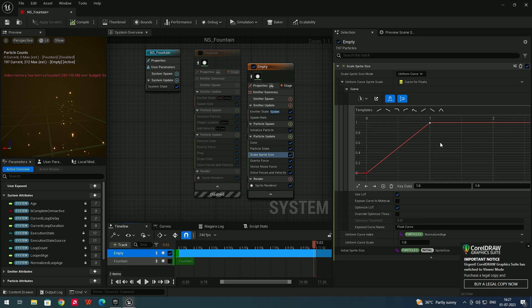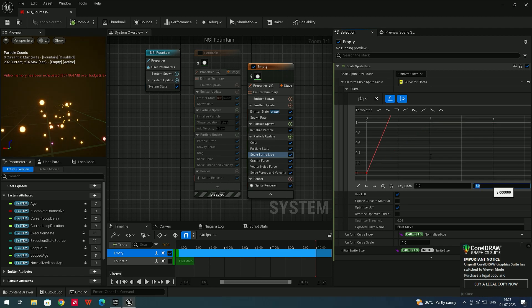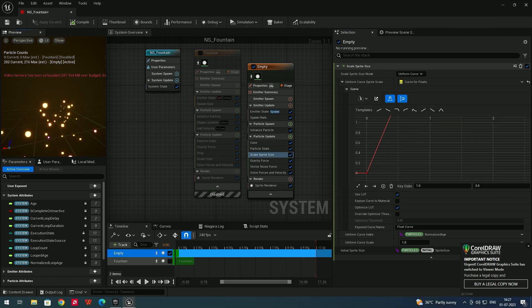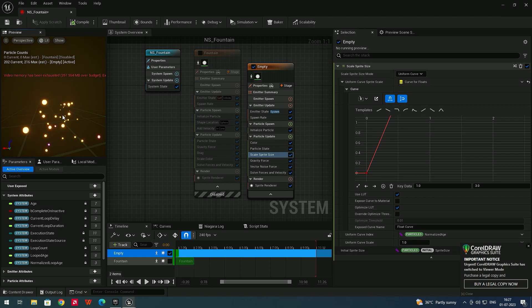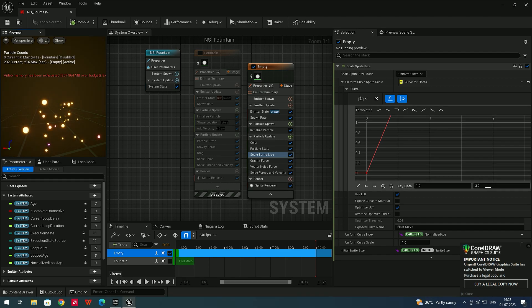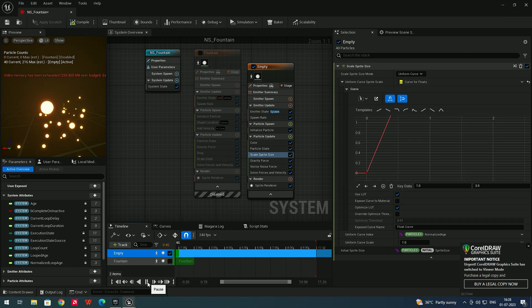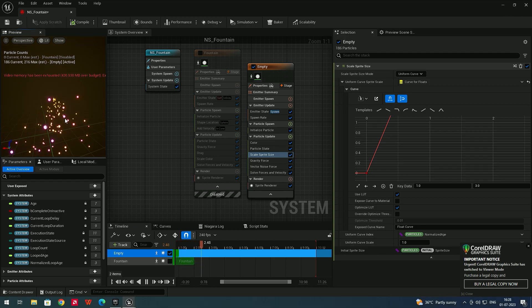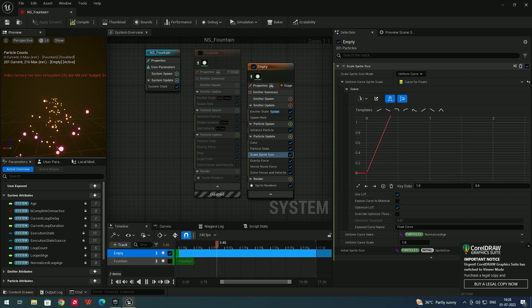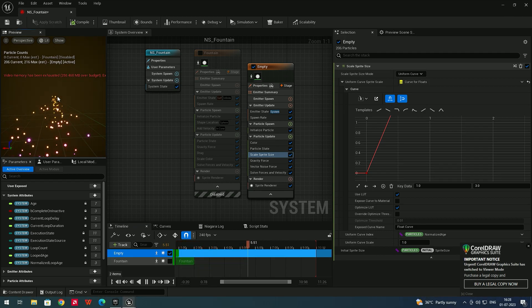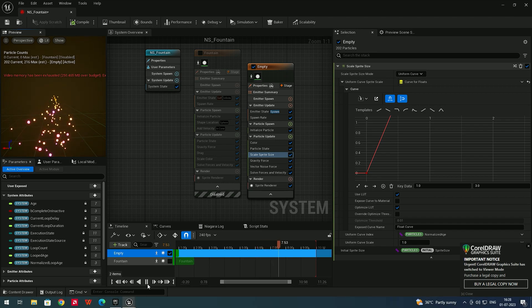If you want to change the value — say I select this end point and give it a value of three — the scale is going to change from one to three. Whenever particles start, the scale size will be zero, and at the end it will be three. If I click Play and zoom out, you can see particles going from zero to three.